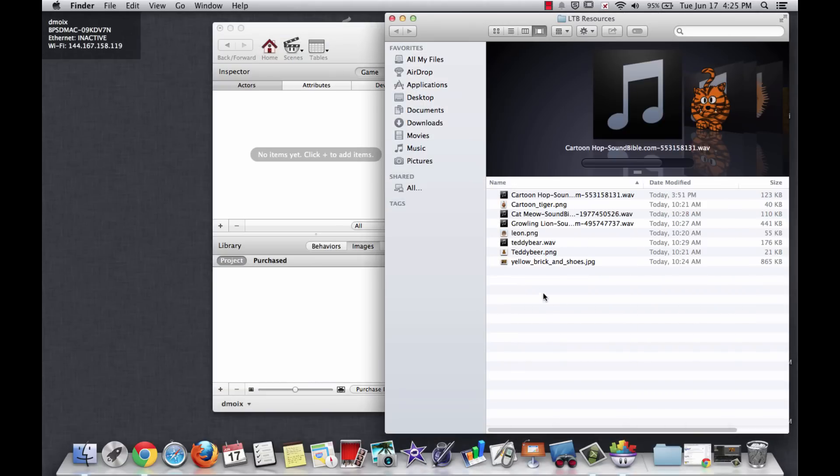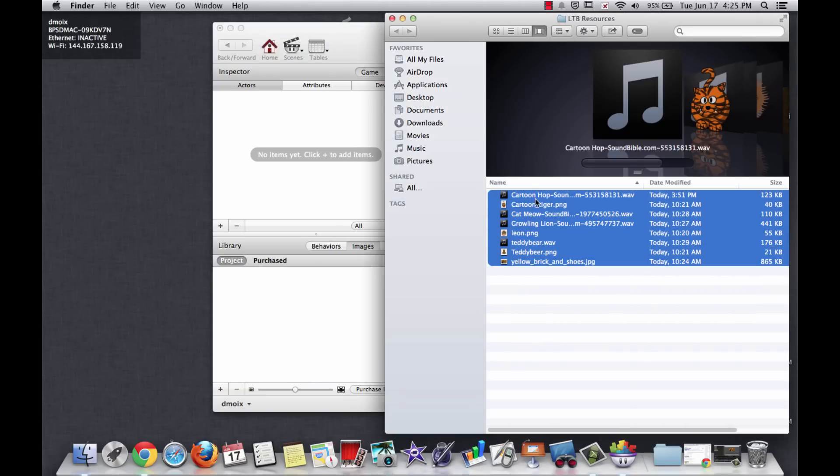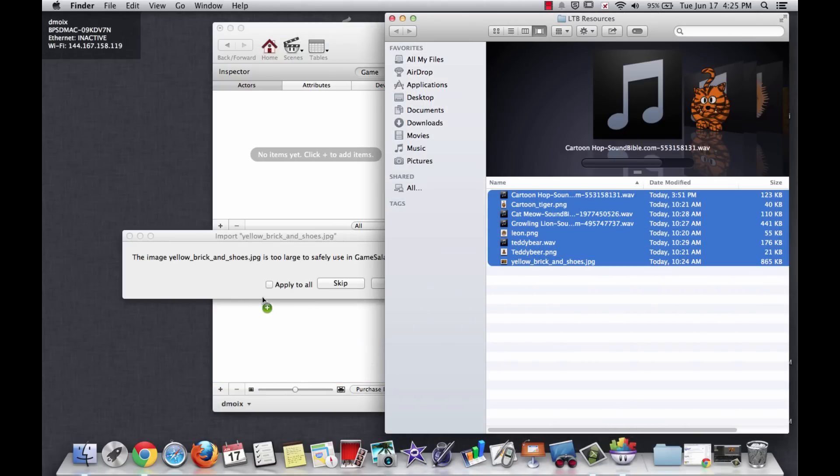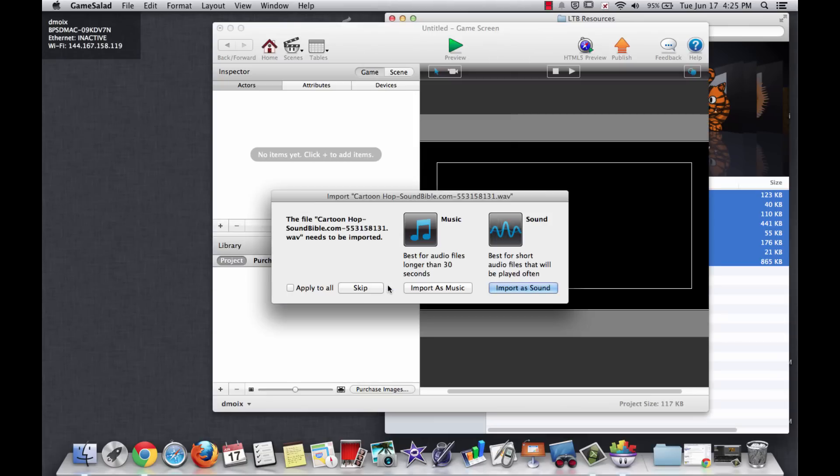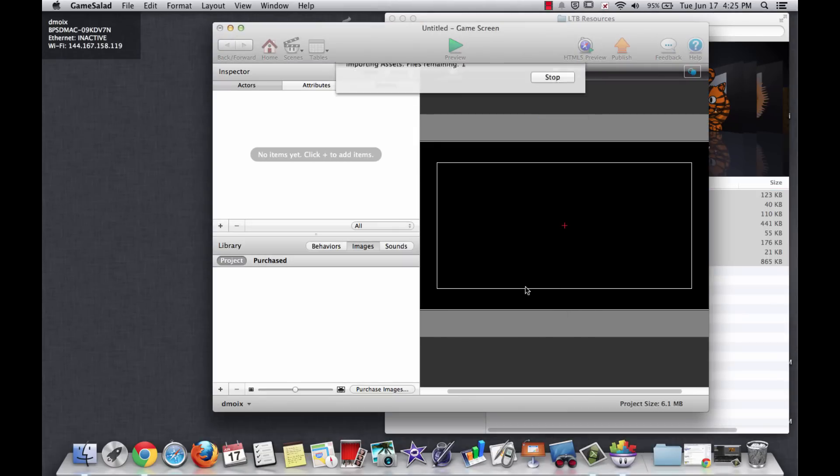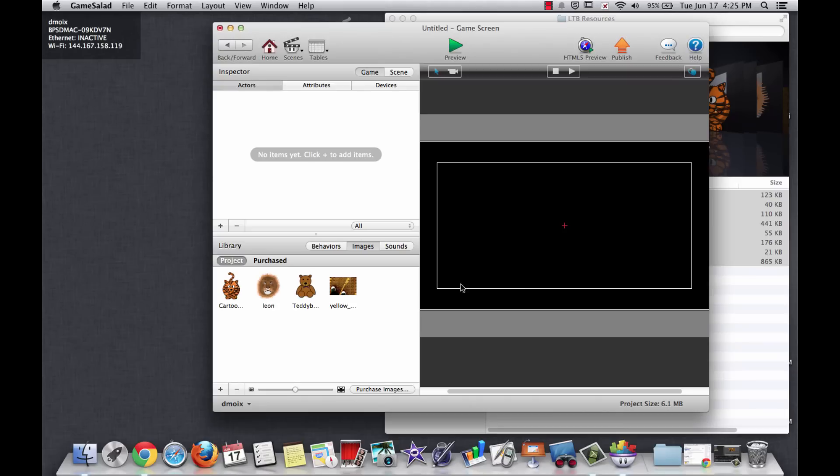What you want to do is where it says images here, highlight these and drag and drop. It's going to take images and say yes resize. Import this as a sound, import that as a sound, import that as a sound. And so we should see images on the image tab.